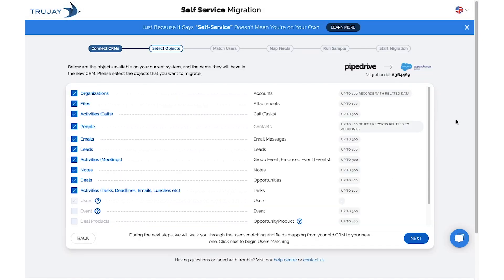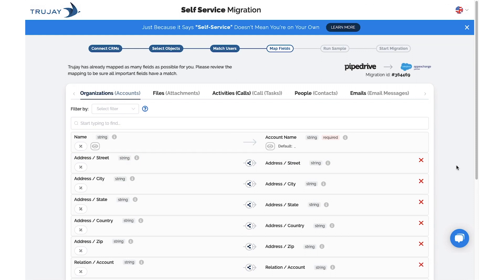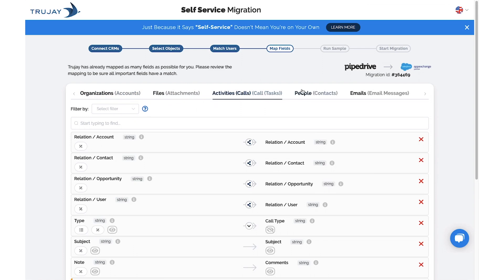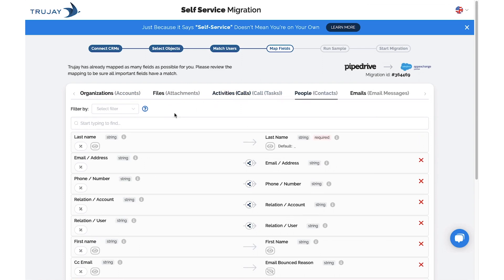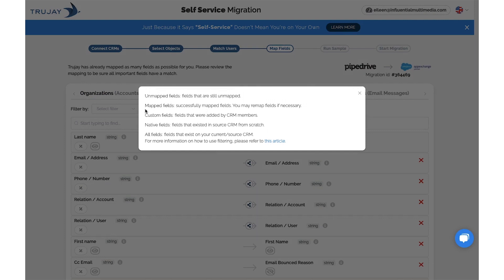In this step, you'll select the objects you'd like to map, then click Next. After matching users, you'll then map fields. You can browse through the mapped fields and deselect the ones you do not want mapped. You'll have the option to utilize our drop-down filter tool and get tips on mapping.